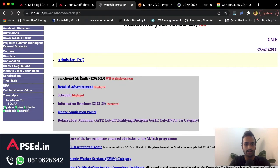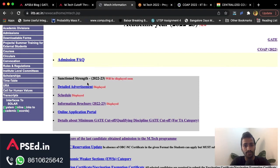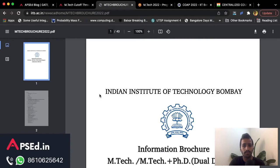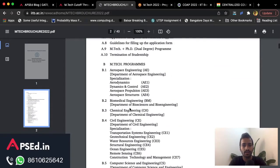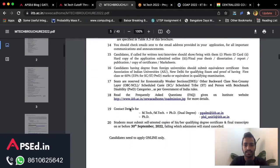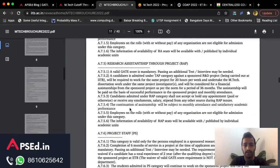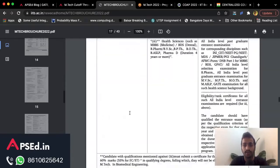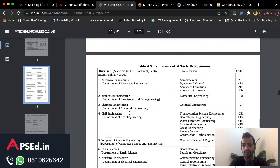Here you can see the detailed advertisement, schedule, and information brochure. The first thing you need to check is the dates, and you also need to check the information brochure — not just for IIT Bombay but for every IIT. Here you can check what all programs are available for you through the Environmental Science paper.